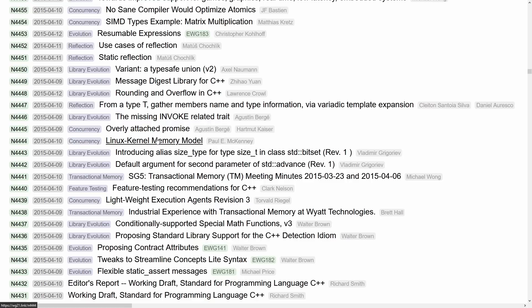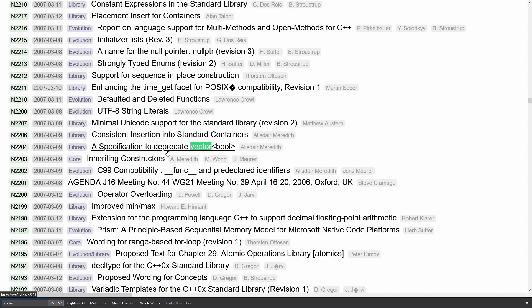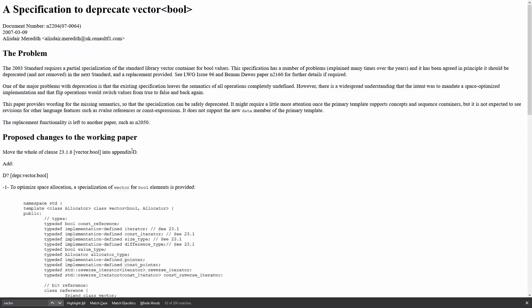So the specification for vector of bool, right? What is that about? Specification to deprecate vector of bool. Interestingly, I had no idea that there was ever a paper to deprecate vector of bool. So we can click on this and we can see the link that it was going to take us to here. So this paper was published in 2007 by Alistair Meredith. Now it's actually an idea to deprecate vector of bool. Now interestingly, vector of bool is on my to-do list for episodes to record about, like what in the world makes vector of bool special.